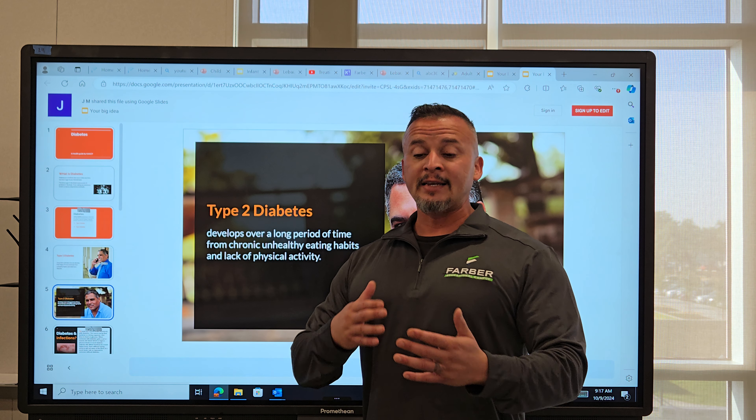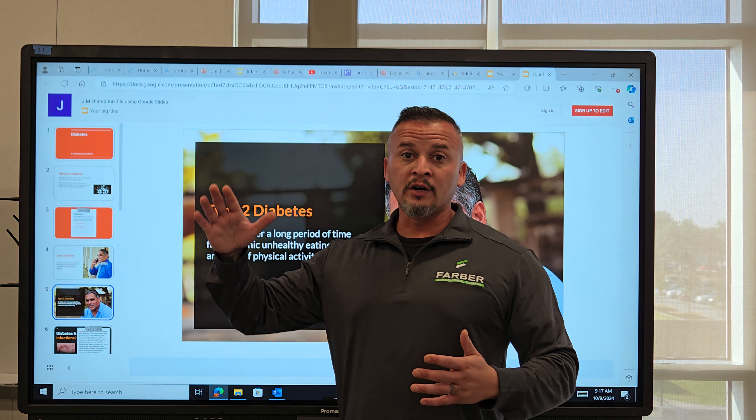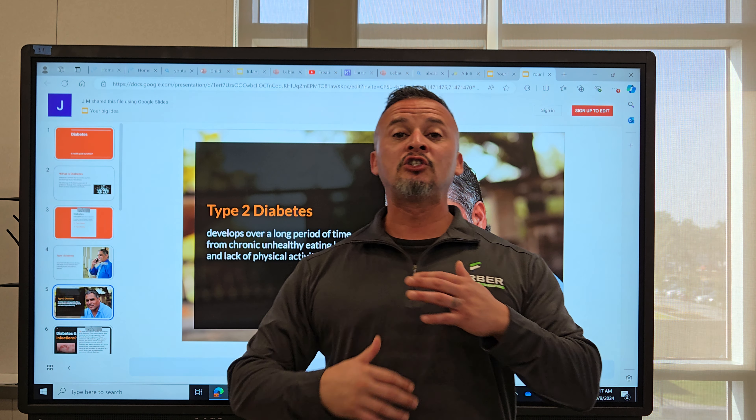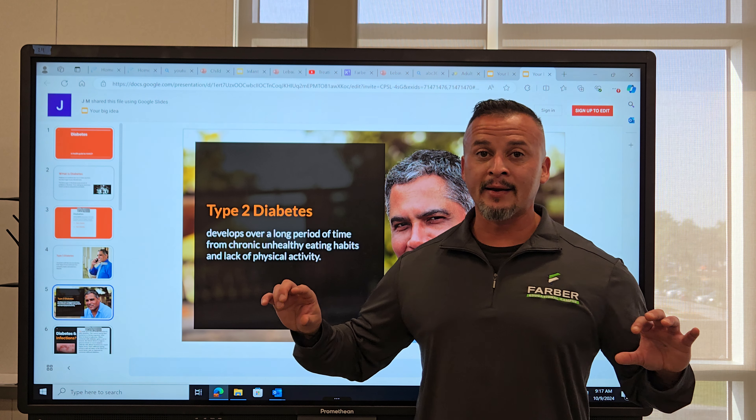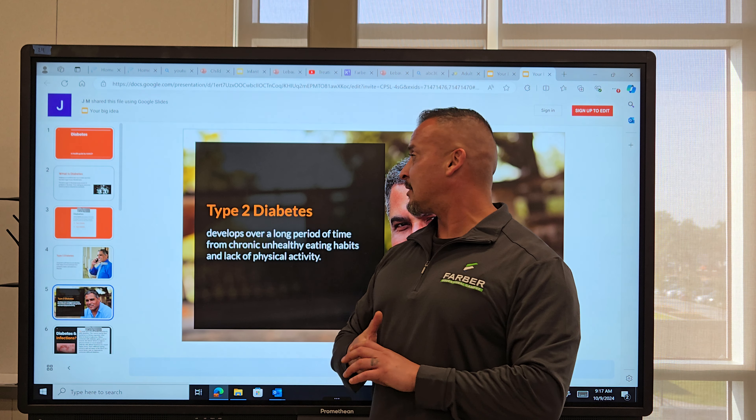Let's talk about type 1 first. Type 1 is actually the worst of the two. Type 1 you are normally born with through genetics — things passed down, inherited through the blood and genes. So if you're born with diabetes, most likely you have type 1. That means your parents, grandparents, great-grandparents, or somewhere along that line, somebody had diabetes severely and passed down that gene while they were actively diabetic when conceiving.